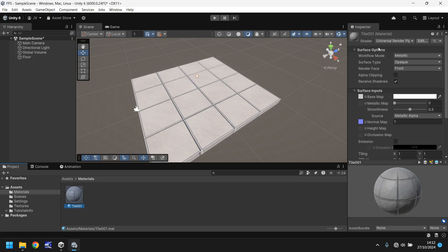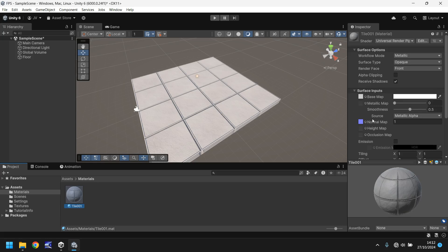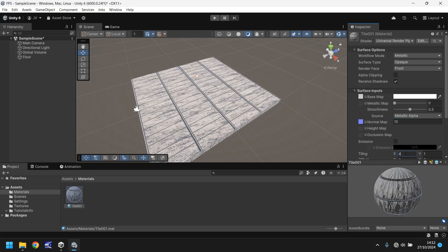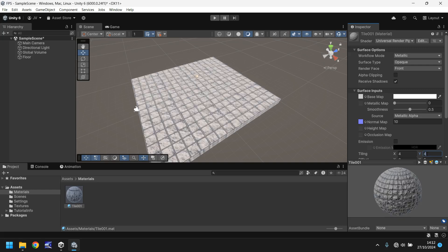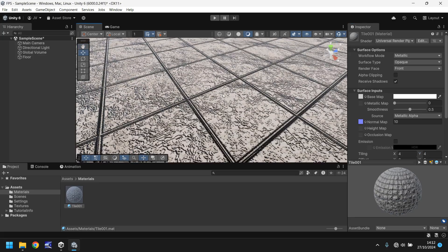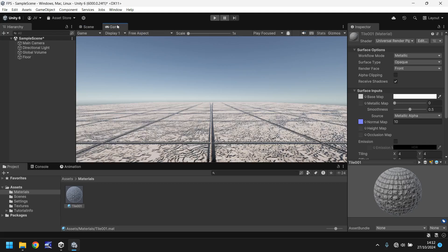You've got surface options here and surface inputs. These are what manipulate the material to make it look different. For example if we change the normal map to 10 you'll see it looks quite different. But again it's too big. Let's tile this a little more. What happens if we change this tiling section to four by four? We've basically created the ability to duplicate the tiles all on one single object. So now it looks a bit more like a floor. And if we go to our game view you can see that that is obviously very evident. It does look better.